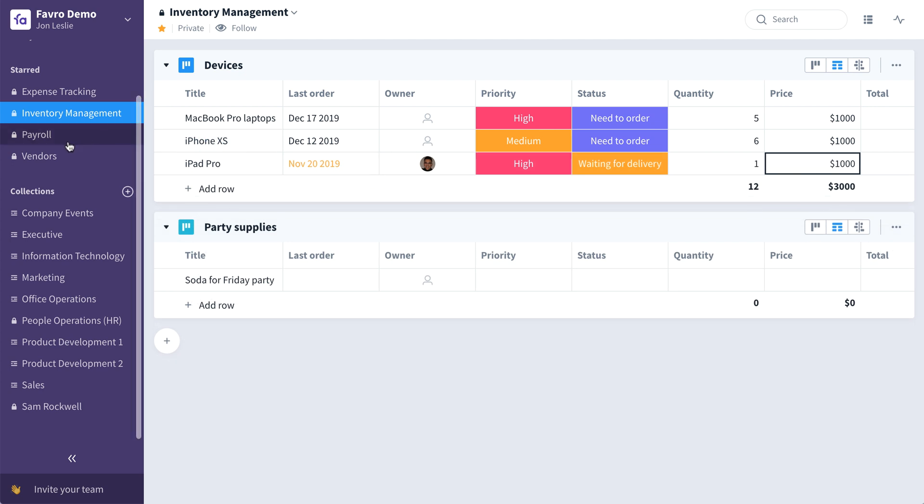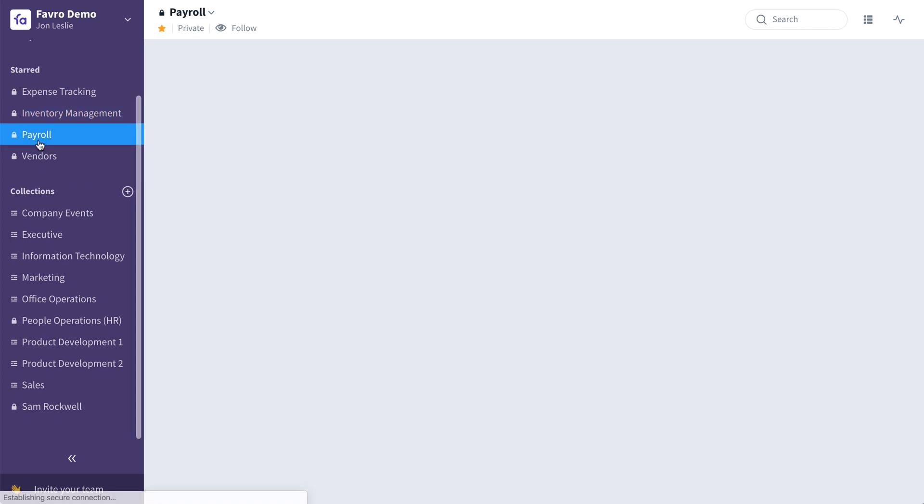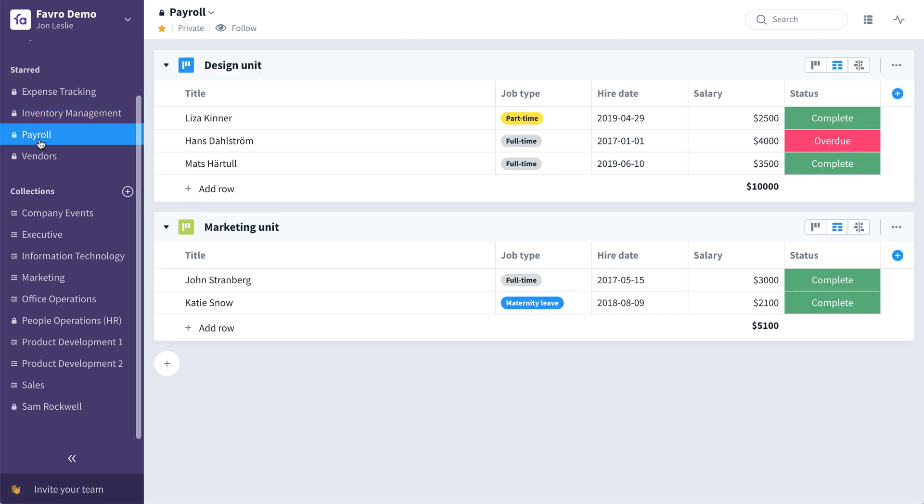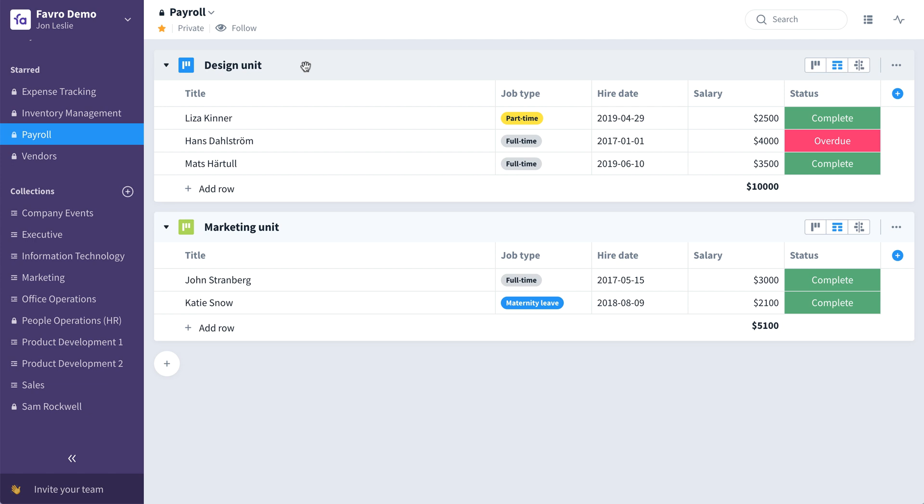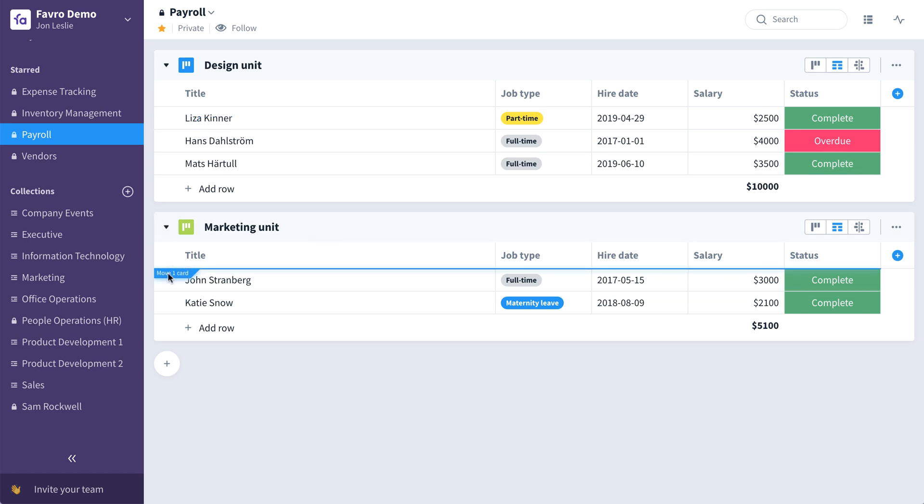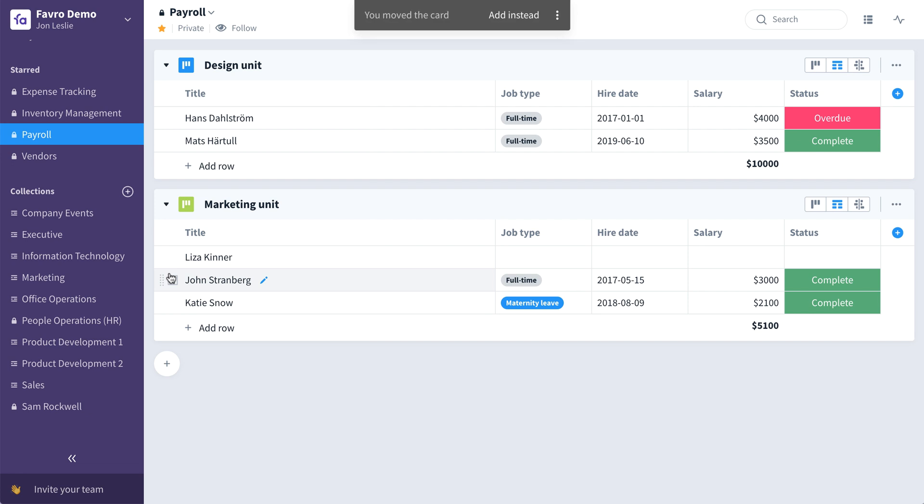Now on to the payroll collection. Use this collection to track your employees, salaries, and work anniversaries all on a single screen. Create a separate board for each department or for each office location. If an employee is moving from one office location to another office location, or from one department to another, it's as easy as drag and drop. We'll move Lisa from design to marketing. That simple.